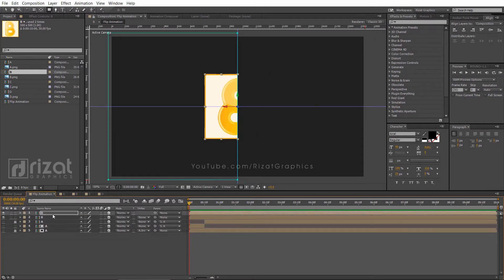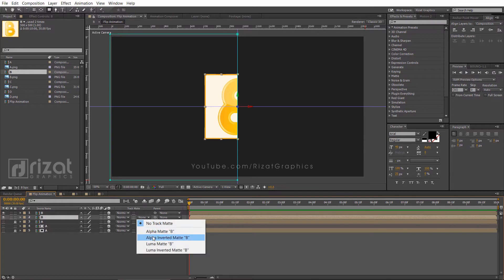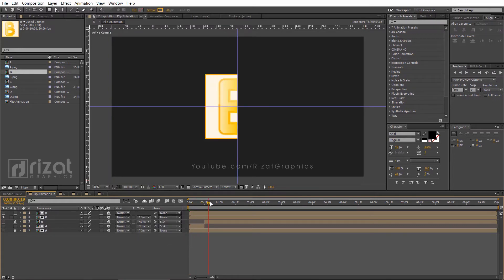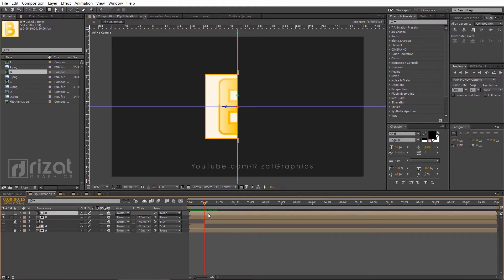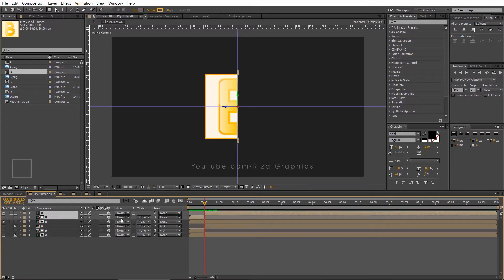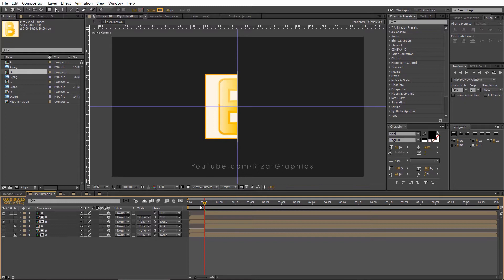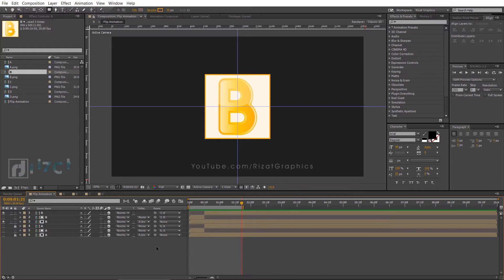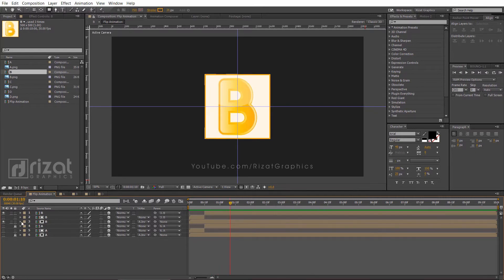Select the bottom layer of B composition. Go to track matte and choose alpha inverted matte. Again go to about 15 frames on the timeline and trim the top B layer composition. And make it visible. Select both top B layers and drag the pickwhip to the bottom B layer. Let's check the results. Now lock the visible layers and hide them.